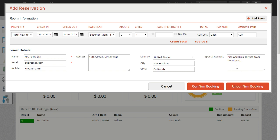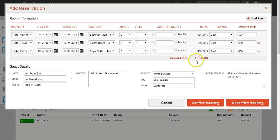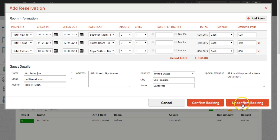If the booking is for multiple rooms, then click on the add room button and fill in the details. Click on confirm booking if the booking is confirmed or in case of an inquiry or unconfirmed booking, click on unconfirmed booking.